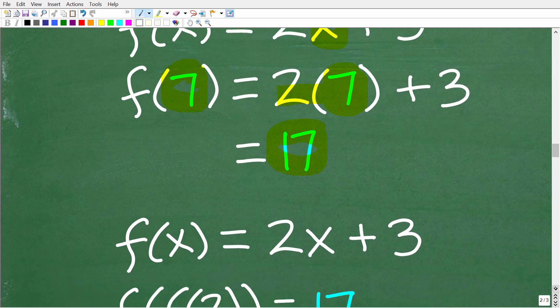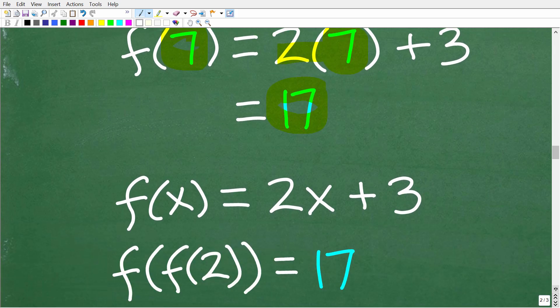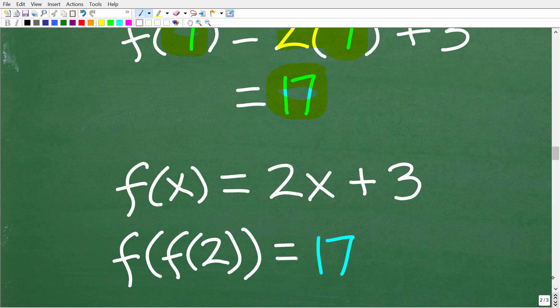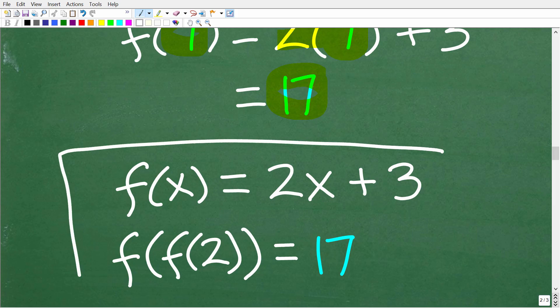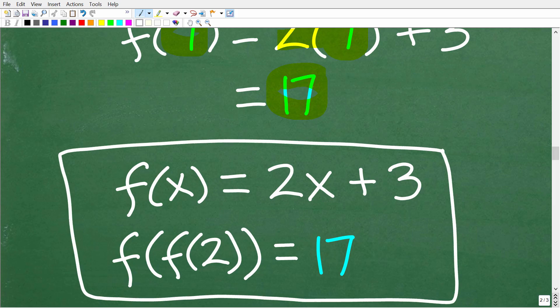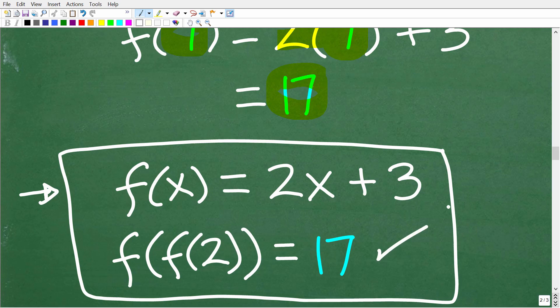So here again is our SAT style question. We're using algebraic symbology — it's very direct. Given the function F of X is equal to 2X plus 3, what is the value of F of F of 2? The correct answer is 17. Now that we understand this, let's take a look at the same question but in an ACT style math format.